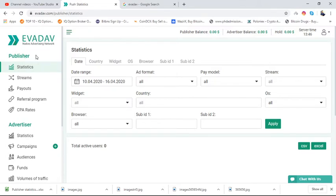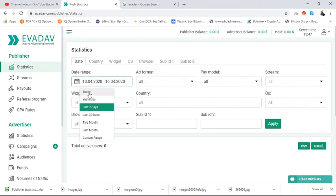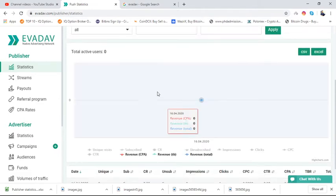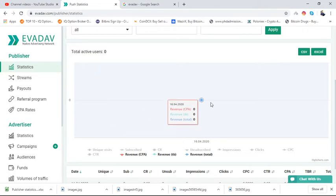Let's talk one by one. In the publisher account, you will find statistics first. Statistics means the daily conversions, daily leads generated — all of that will show in the statistics dashboard. For example, today it will show the analytics of my work, showing what visitors are visiting my website or blog.